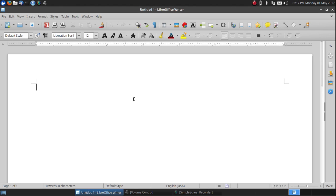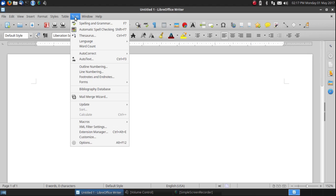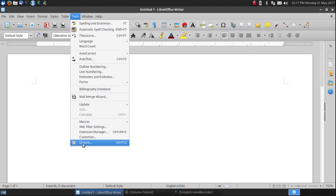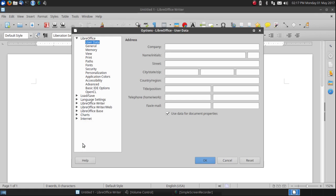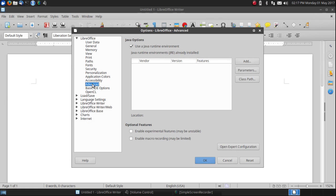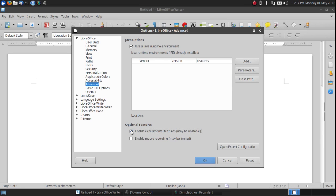Now to enable this, go up to Tools, left click on Tools, go to the bottom, left click on Options, and then left click on Advanced. You'll see here a choice to enable experimental features. It may be unstable, so left click on that and check the box, and then click OK.